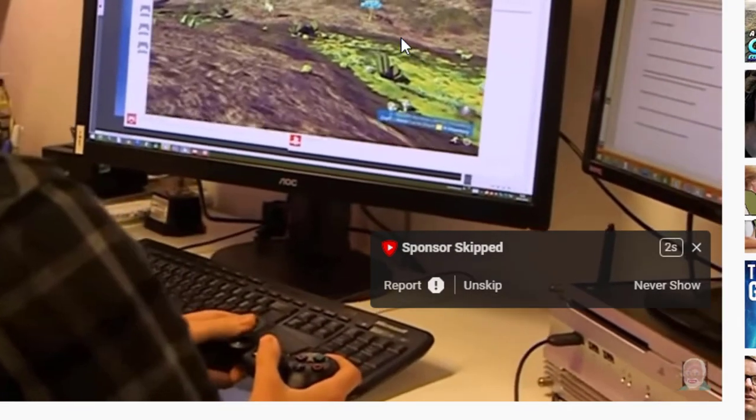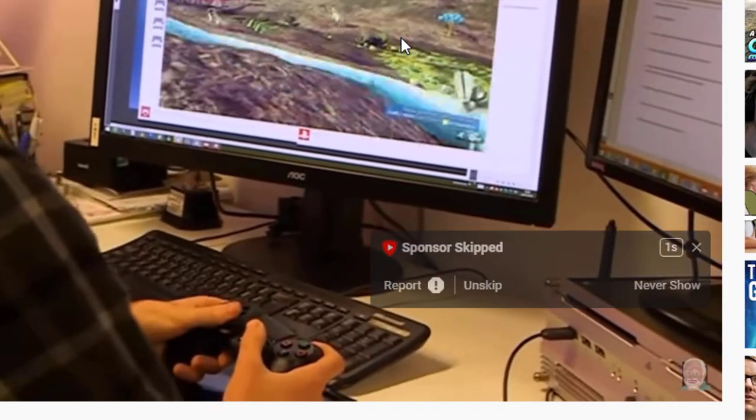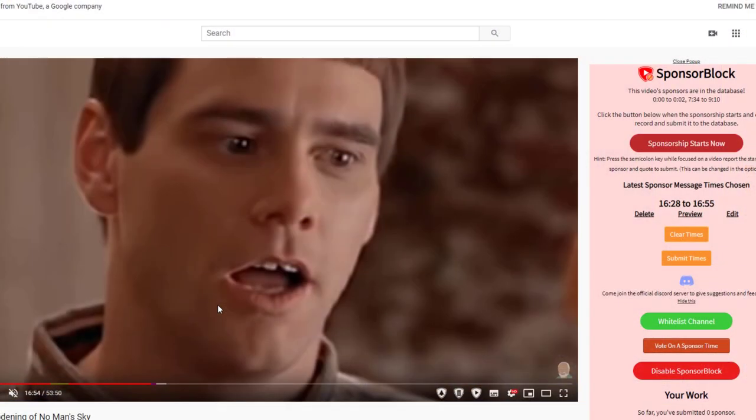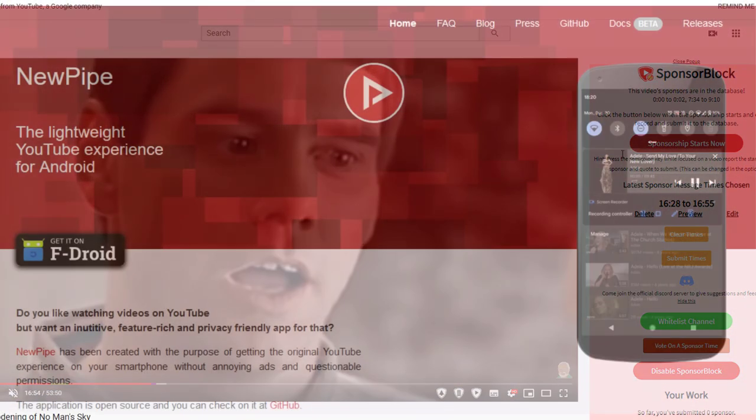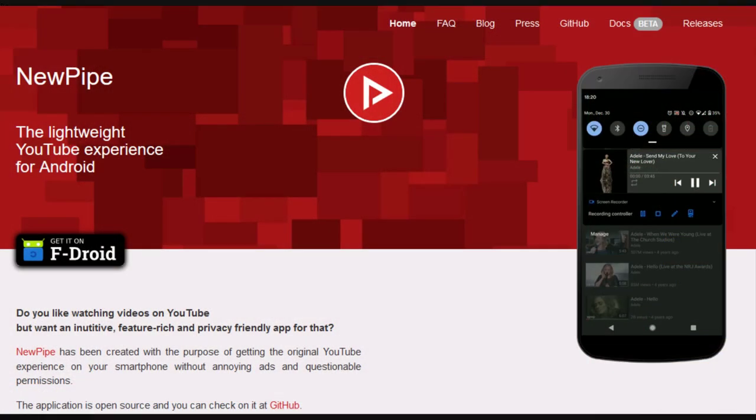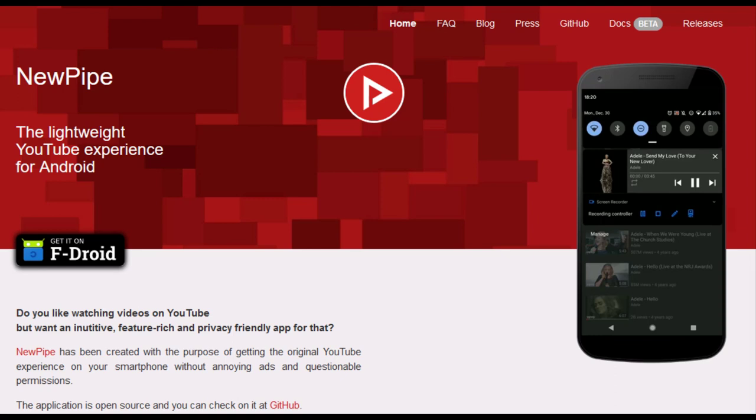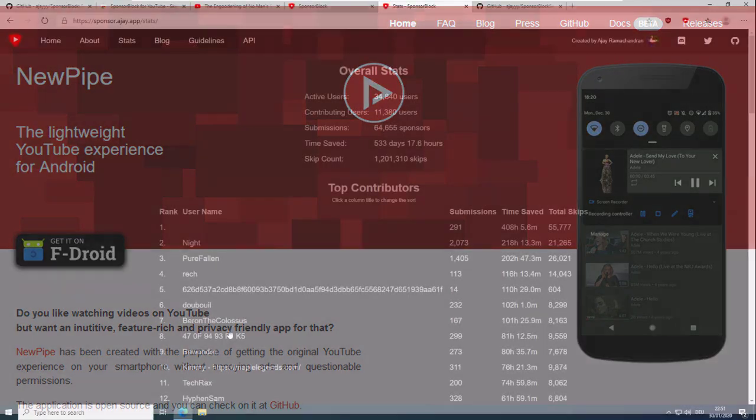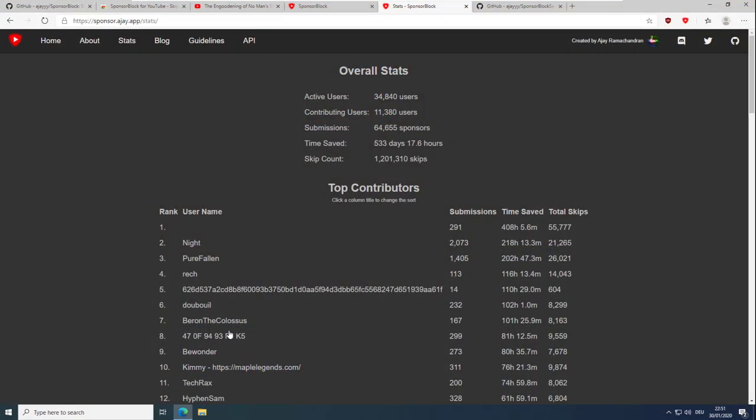The project is in an early stage, but it offers an API and other projects like YouTube Vanced, NewPipe, and Kodi may integrate it soon. I will put some links in the video description. Thanks for watching this video and a great thanks to the developer of this great add-on.